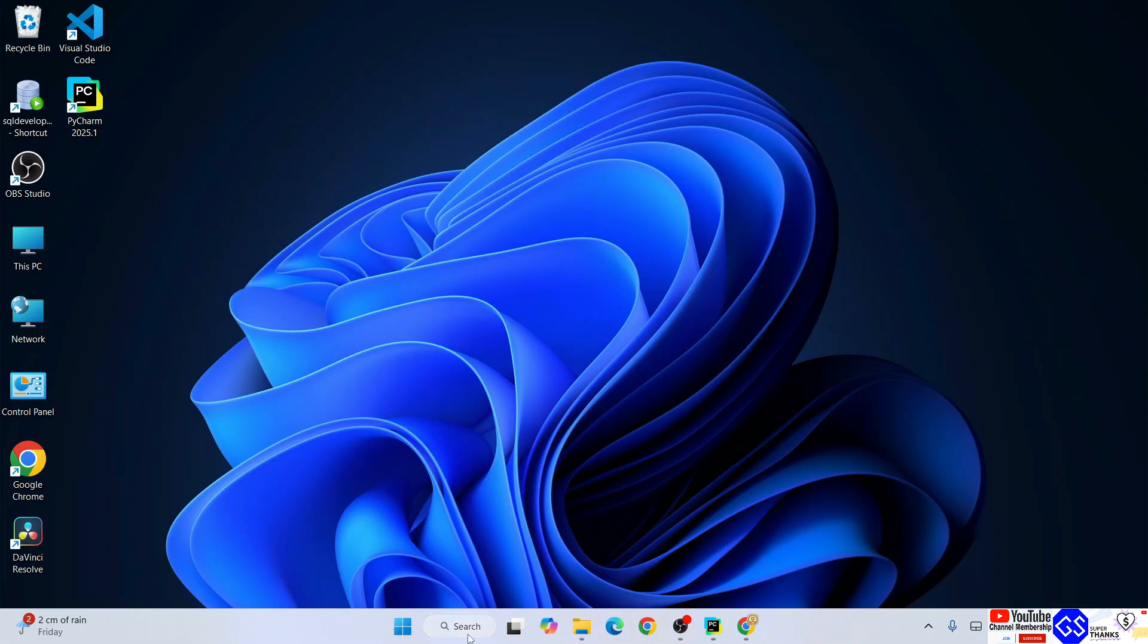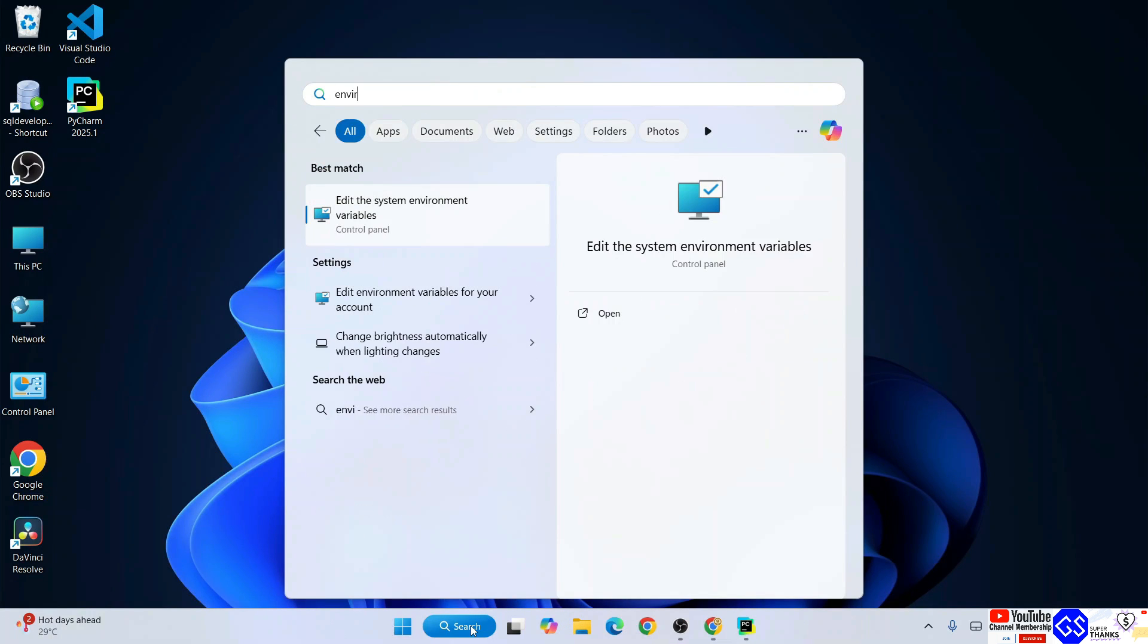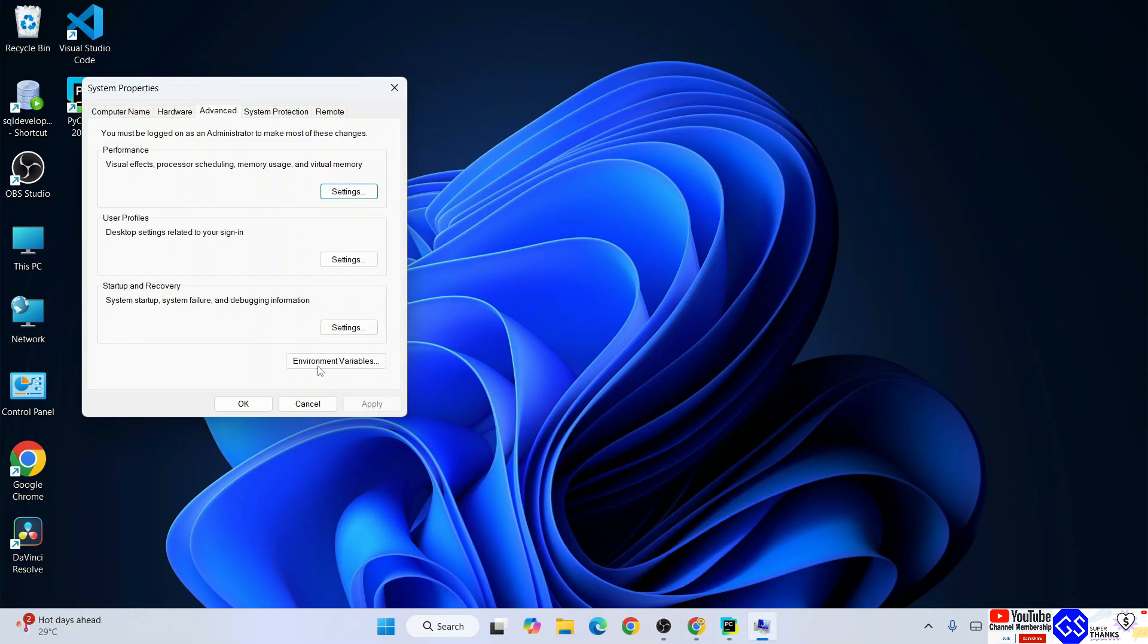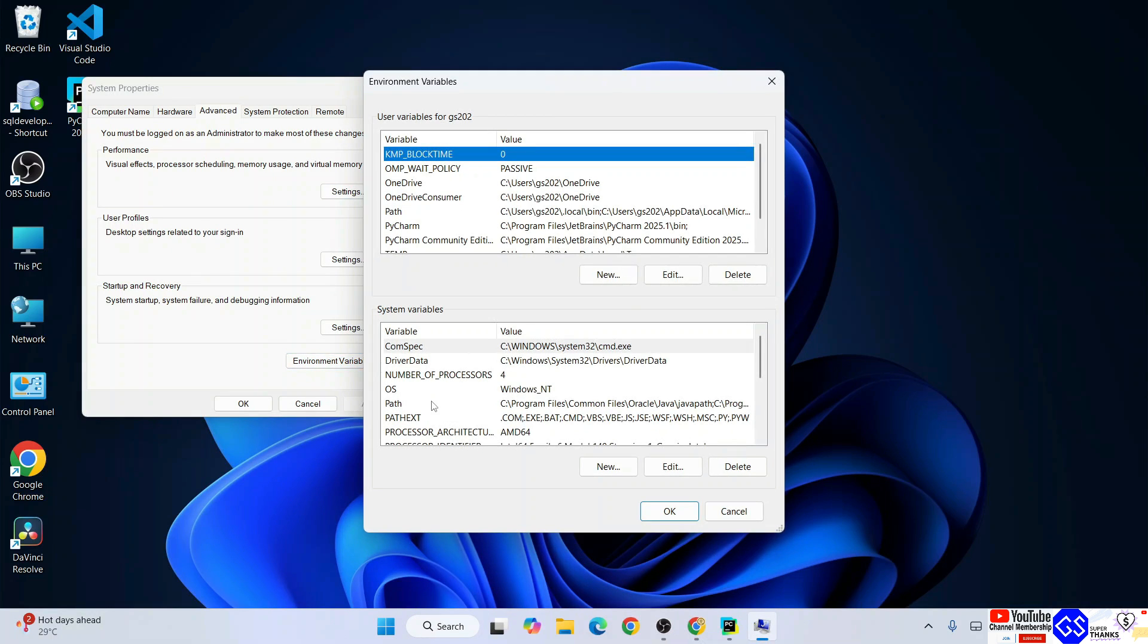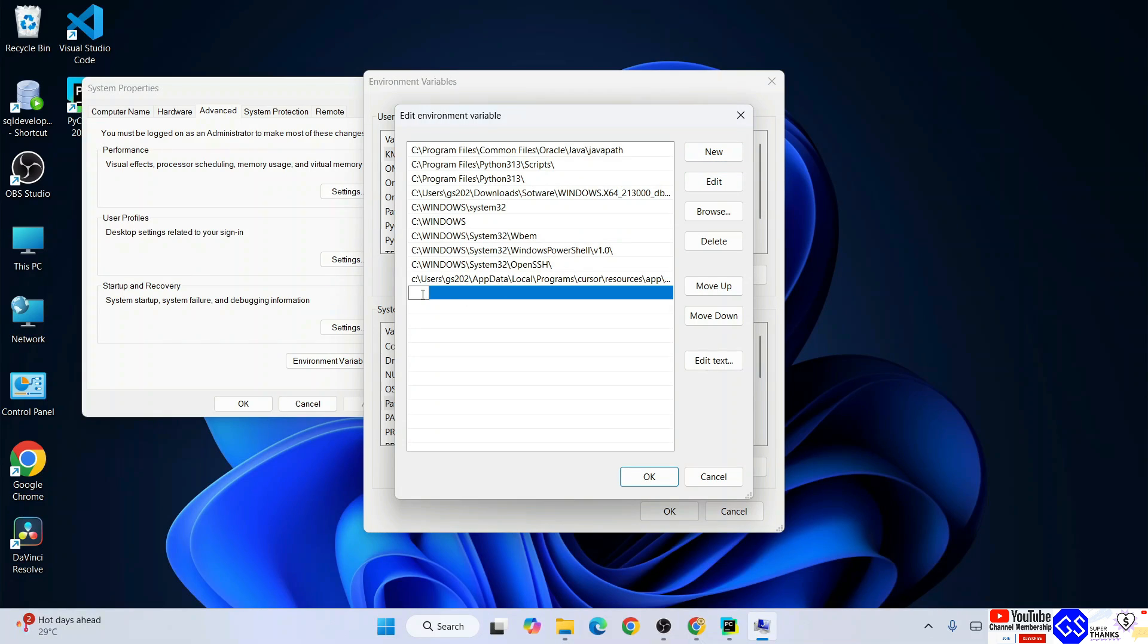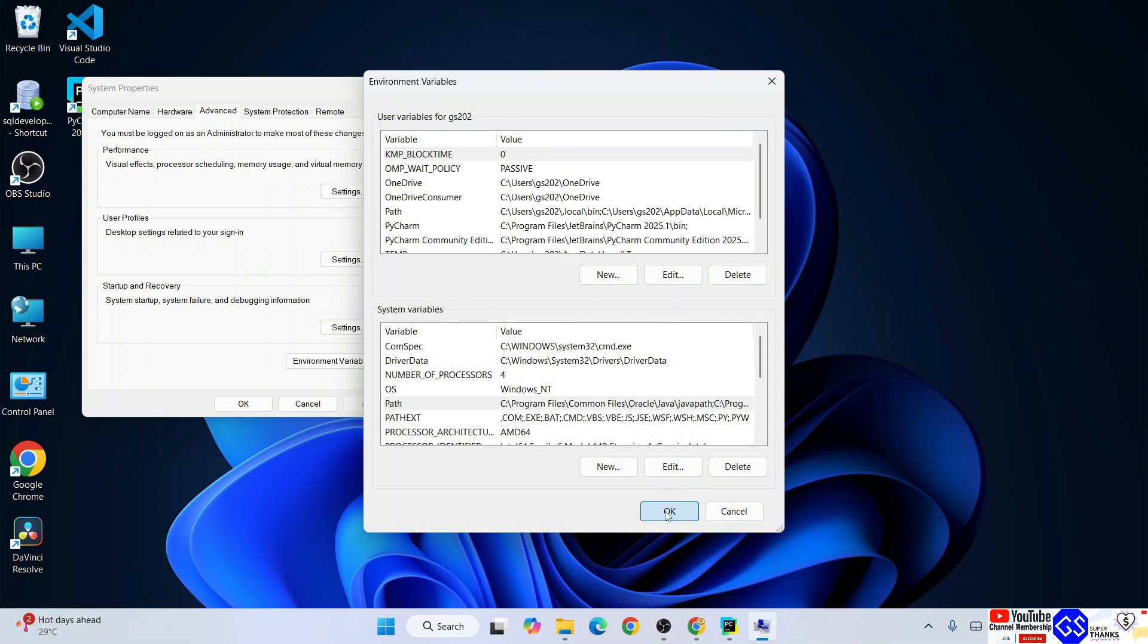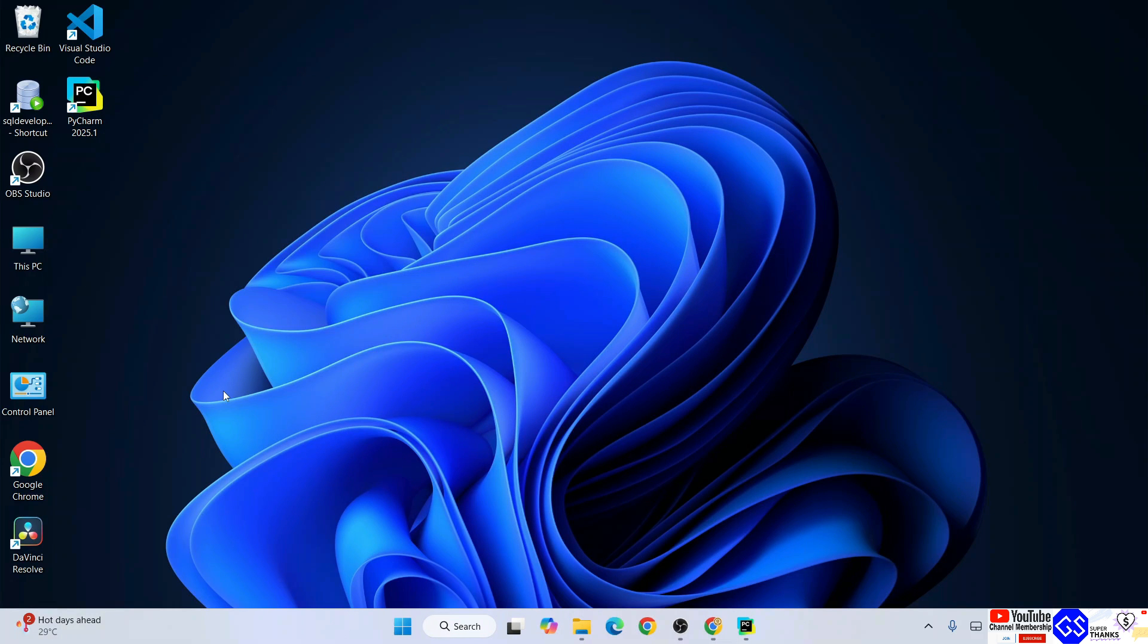Minimize this and go to search. Type environment and that will show you 'edit the system environment variable.' Open that, click on environment variables, click on path, edit, new, and right click and paste that Java JDK 24 path. Click OK, again OK, and again OK.